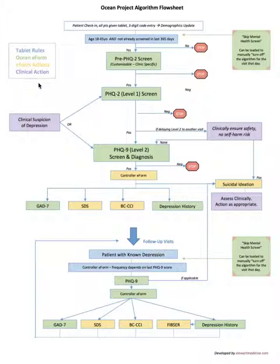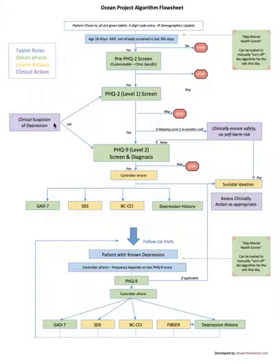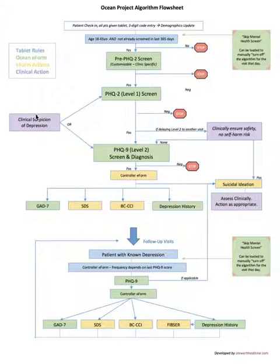The purple boxes mean clinical action, so that's where it's outside of the automation of the workflow and the clinician actually has to step in and provide some input or action.